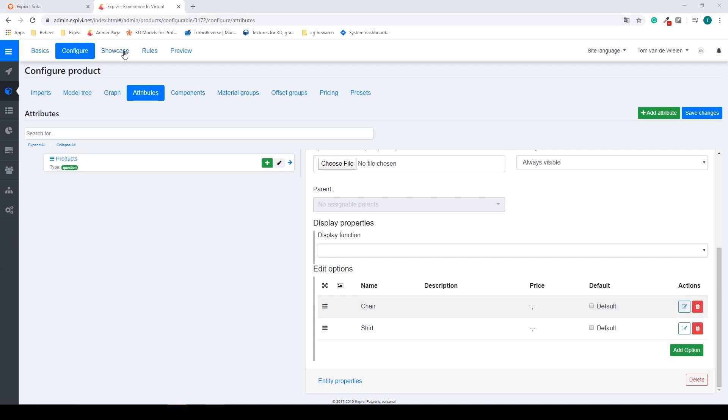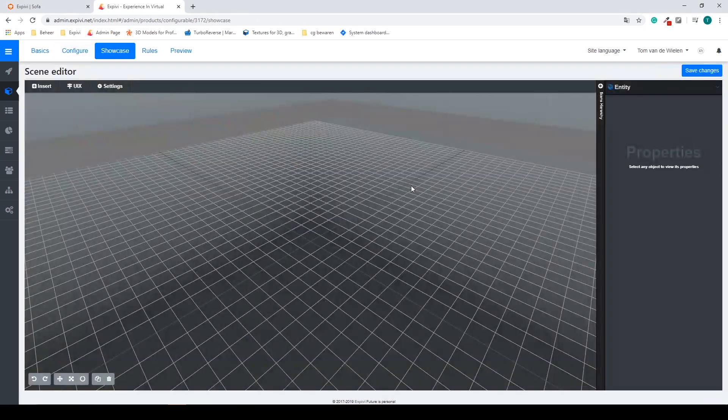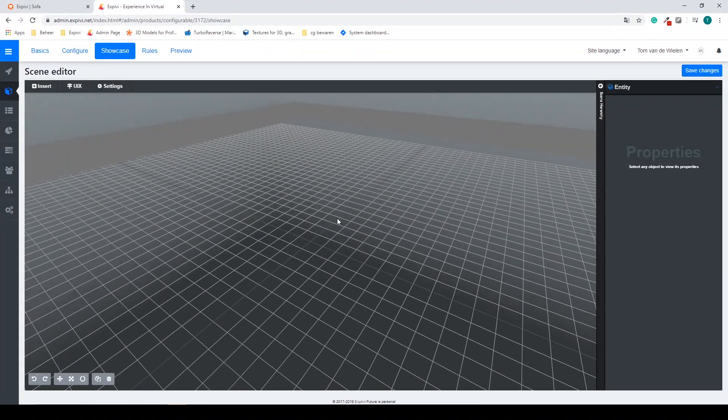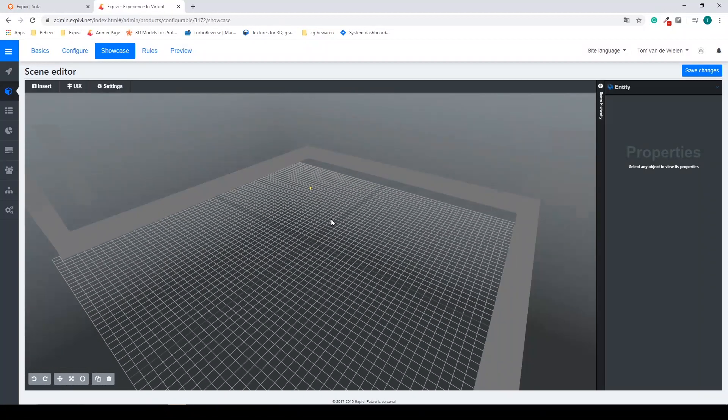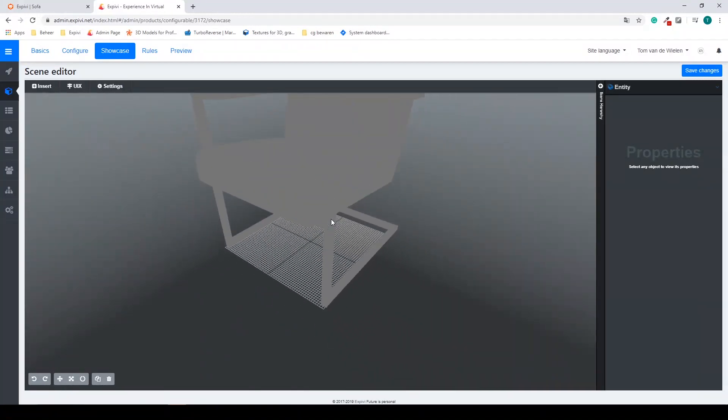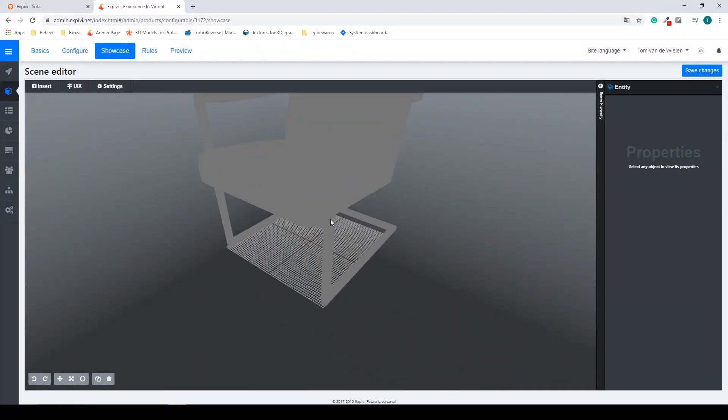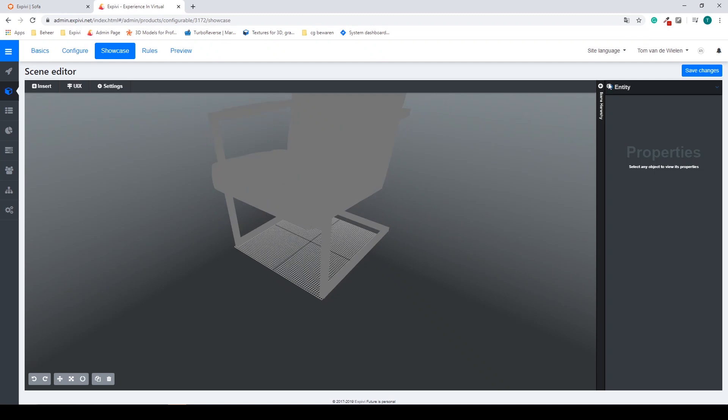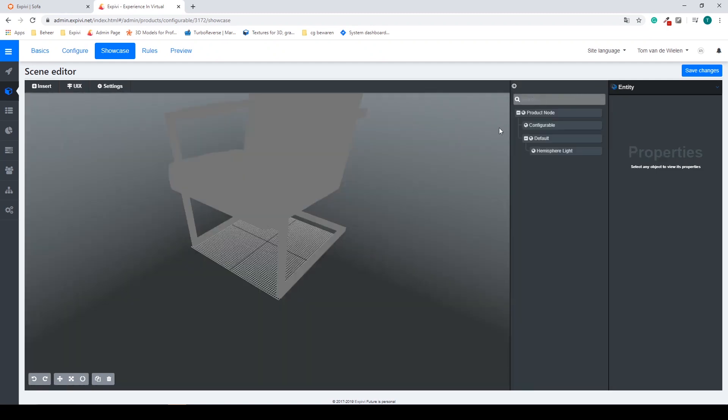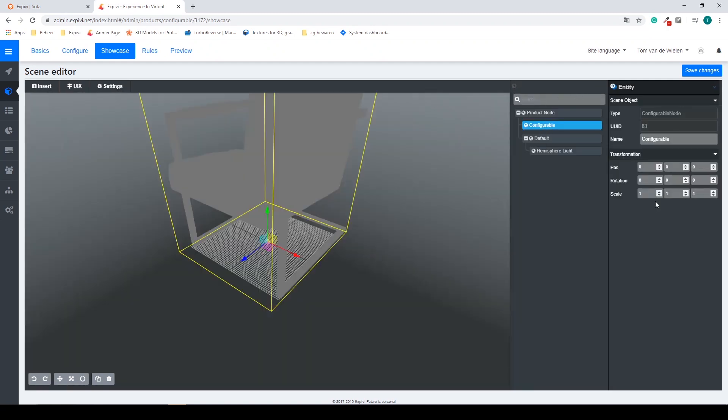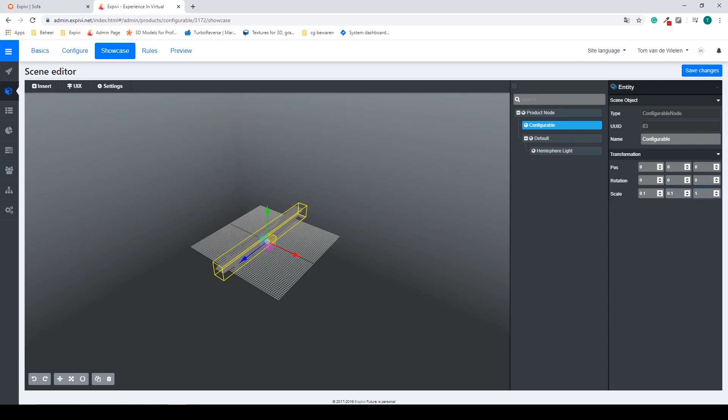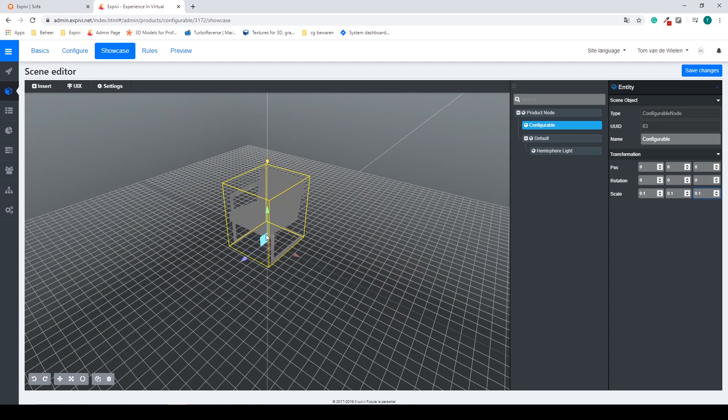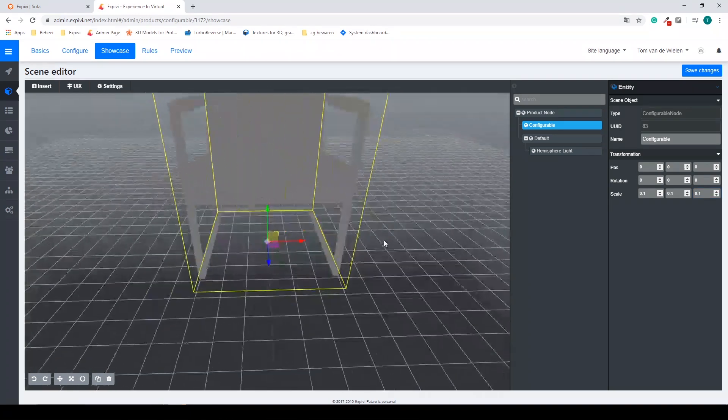If we go to the next step we can also see inside of the showcase we can find our products. Sometimes the products can be incorrectly scaled. To solve this we can already click on our configurable and scale it down to the correct size. So in this case maybe 0.1. And now we have a nicely scaled model.